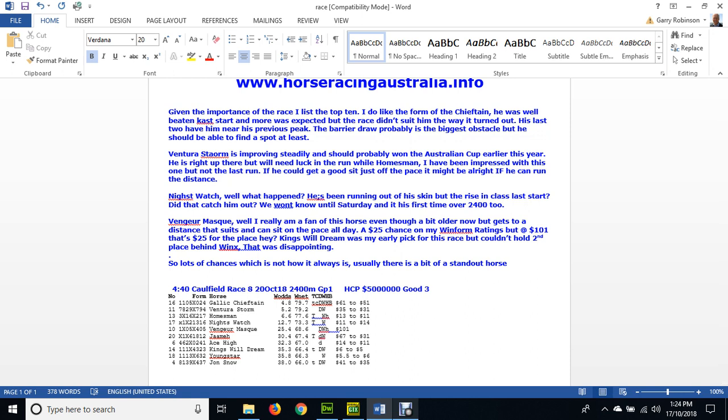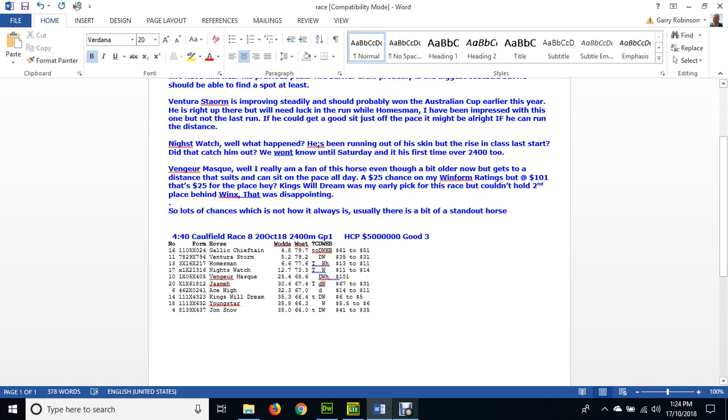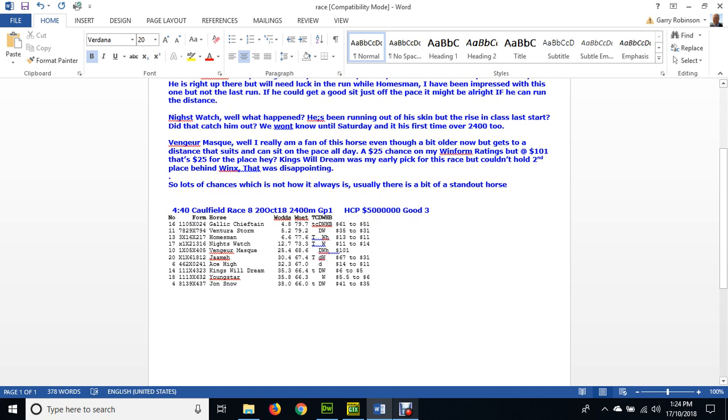But last run was a little bit disappointing. What he needs is to be sitting just off the pace and he'll be all right if he can run the distance, that's something we don't know. And Knight's Watch - what happened last start? He was running out of his skin but was the class too good for him? And of course that's his first time over 2400 meters too. Vengamask, I like this horse.